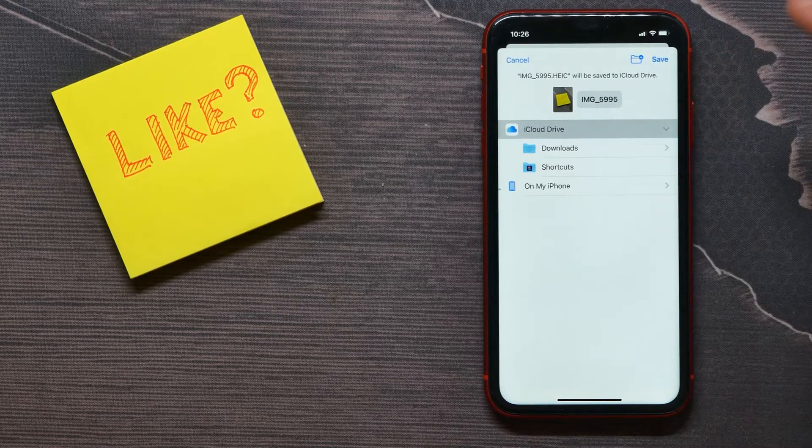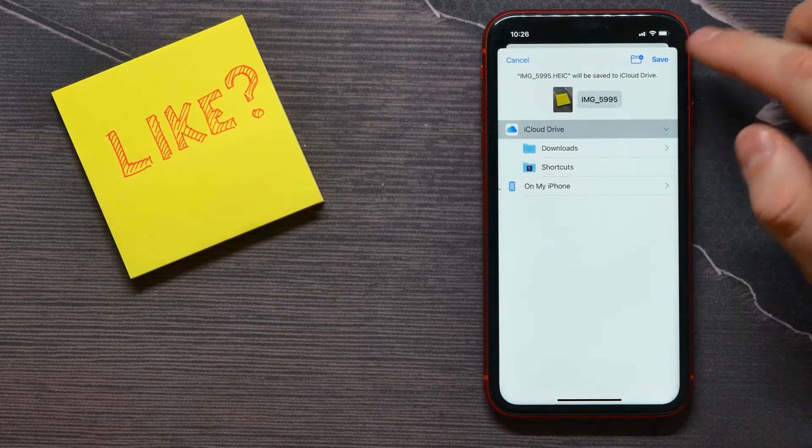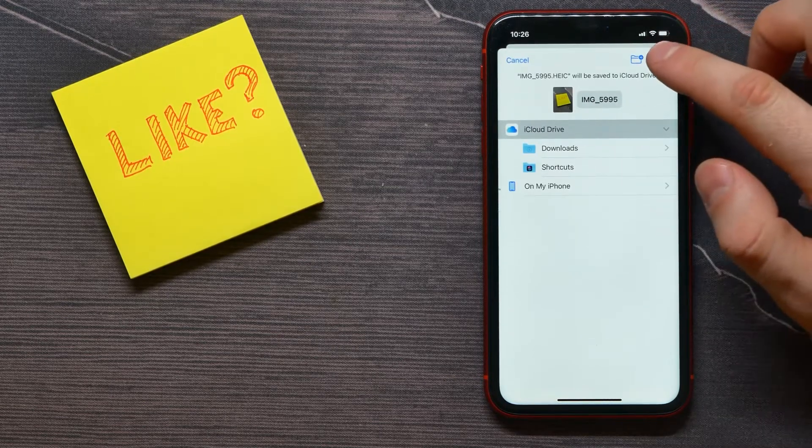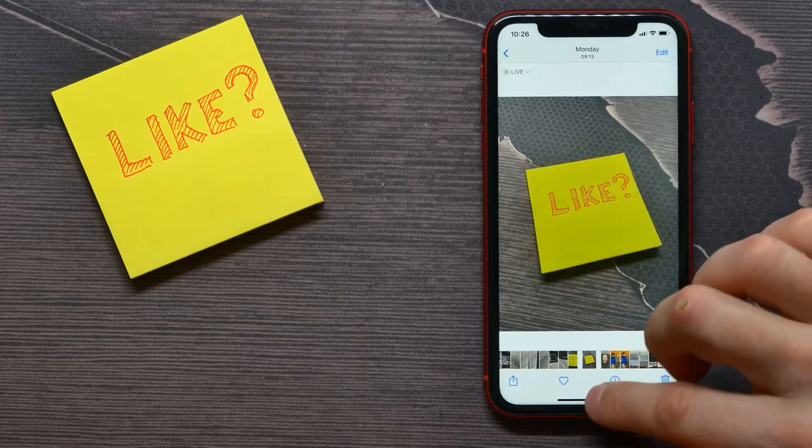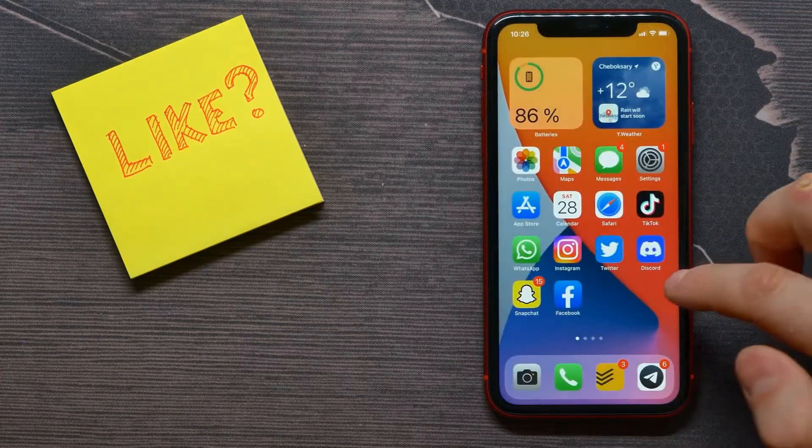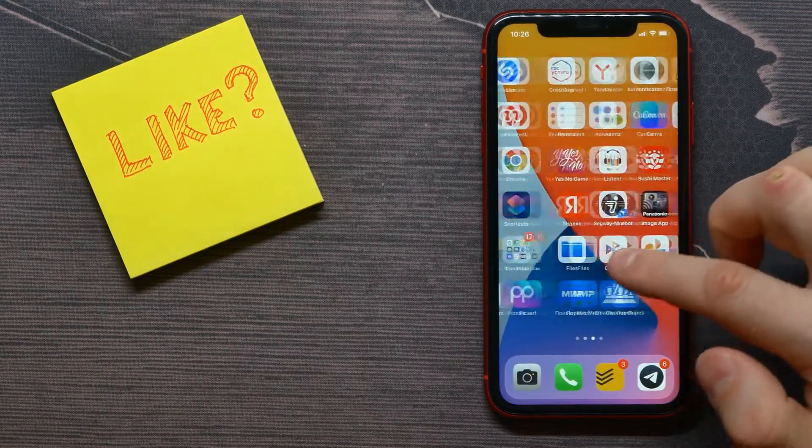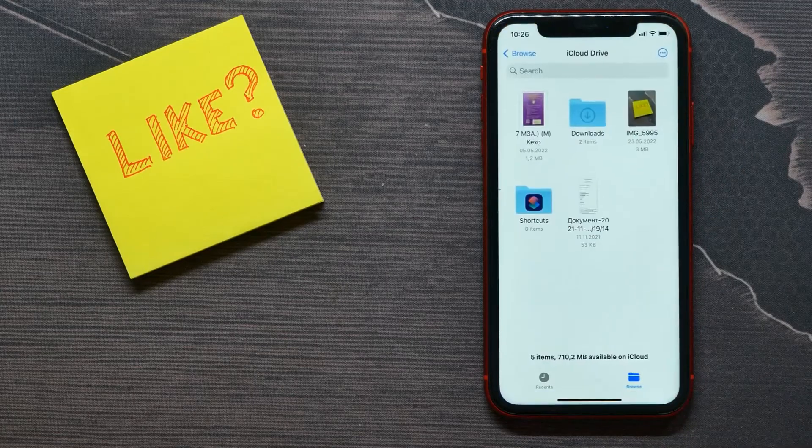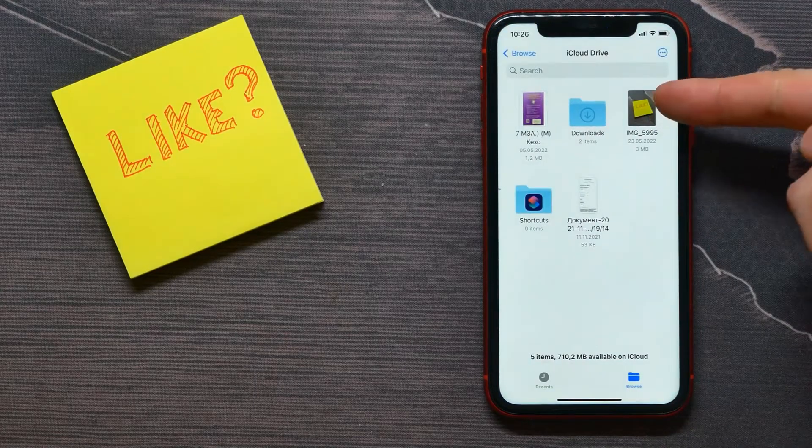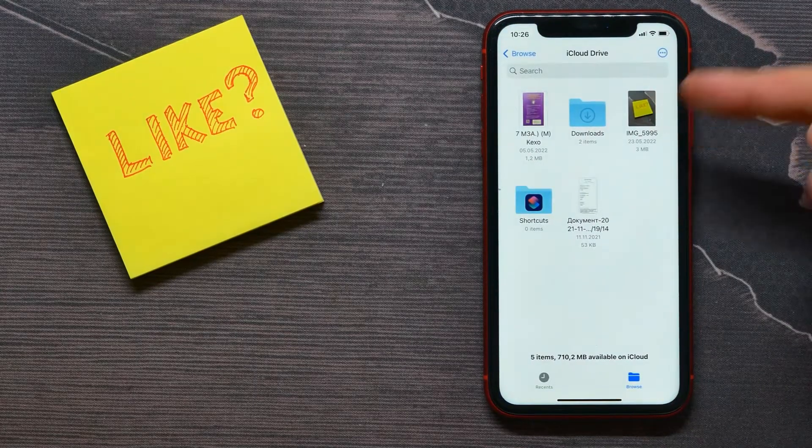And then just tap save. And now I need to open up Files. Here I see the image that was just saved.